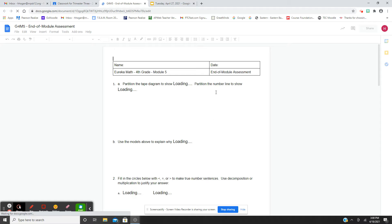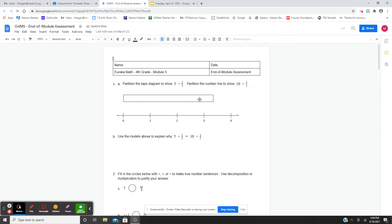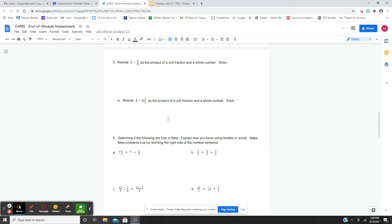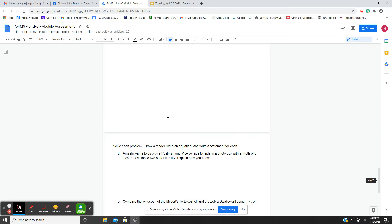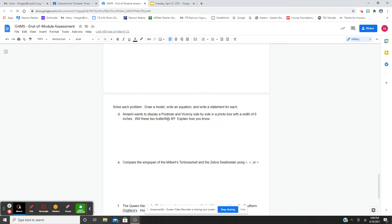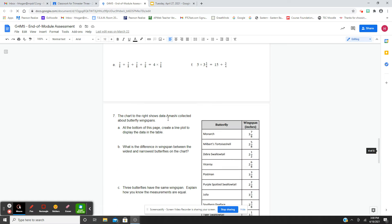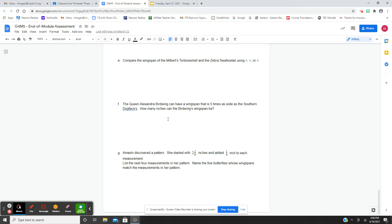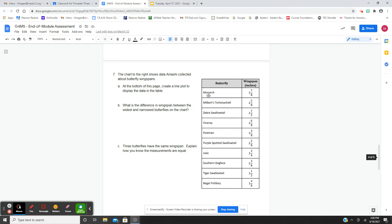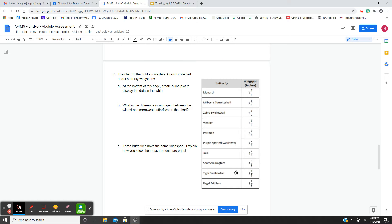Everyone has a hard copy, but this is what it looks like. It looks just like the review packet and it's five pages long. The last page goes from A to E, using this data table. The chart shows the data Amasha collected about butterfly wingspans — these are all different kinds of butterflies and their wingspan.